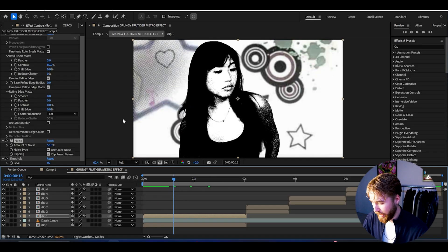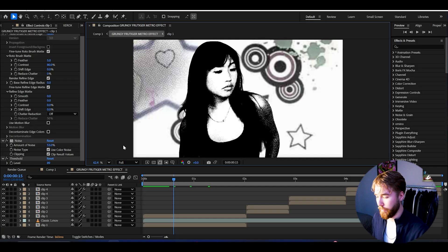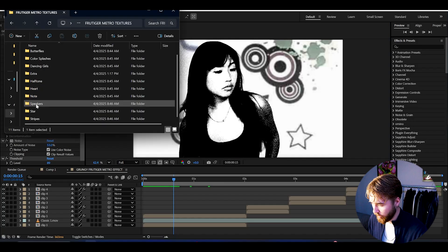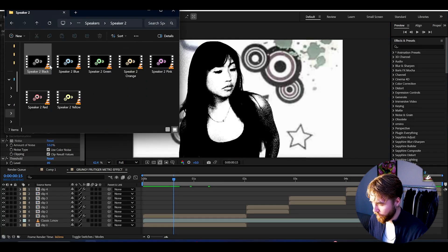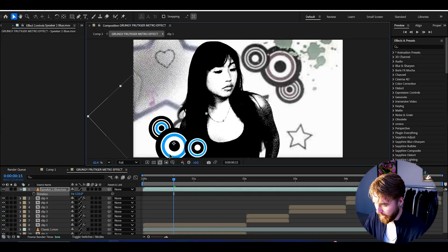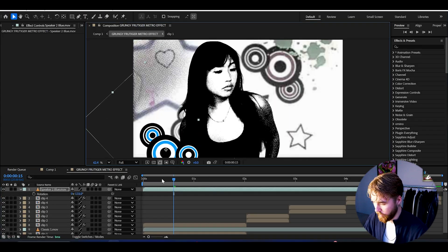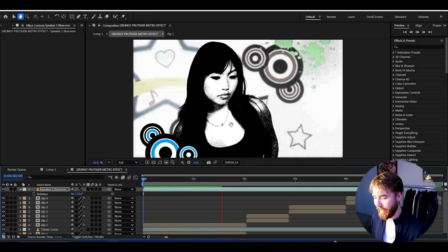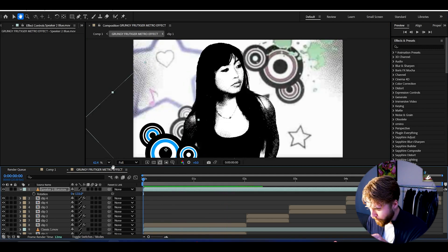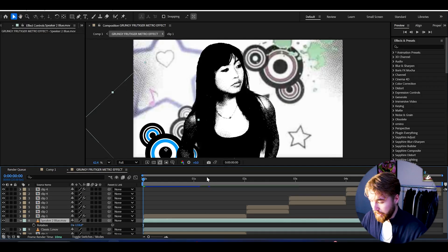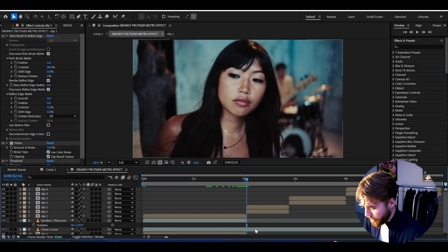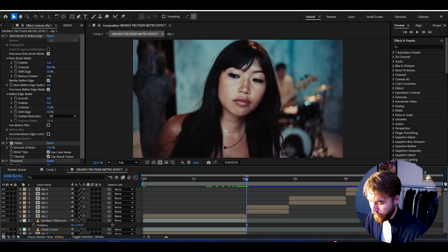If you want a 3D look to the fruity metro, just add a small extra texture. Go to Speakers, take Speaker 2, and drag and drop it, rotate it, and add one in front of her. Now we get this kind of 3D look. We'll be adding a low quality effect at the end so you don't need to focus on small details. That's the first clip done — delete the rest of the textures.